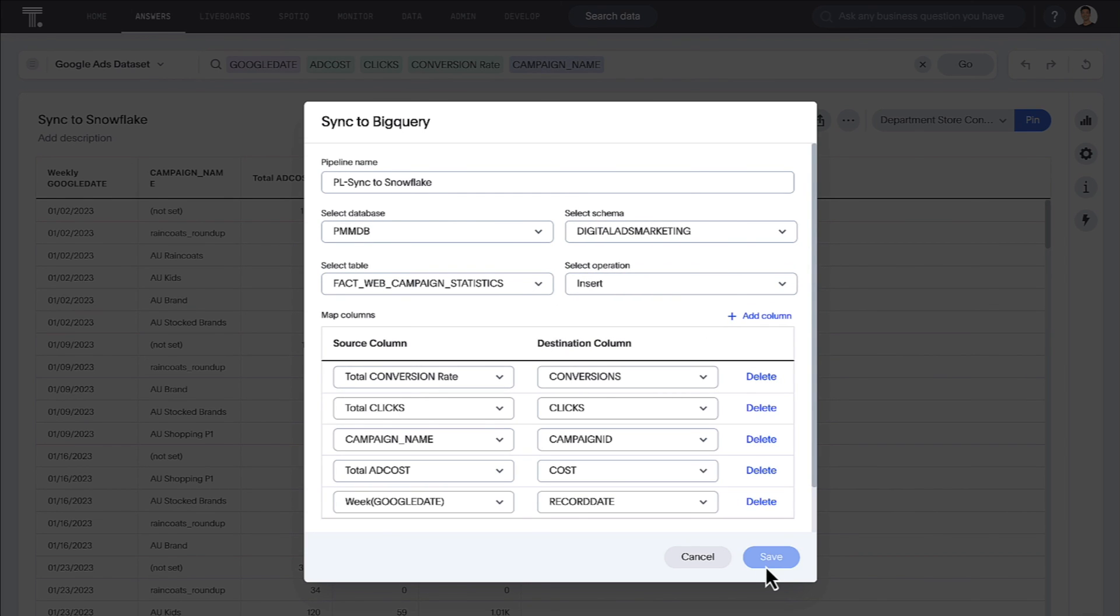That's ThoughtSpot Analytics' latest release. Limitlessly search all of your cloud data for actionable insights with the only AI-powered analytics platform built for the modern data stack.